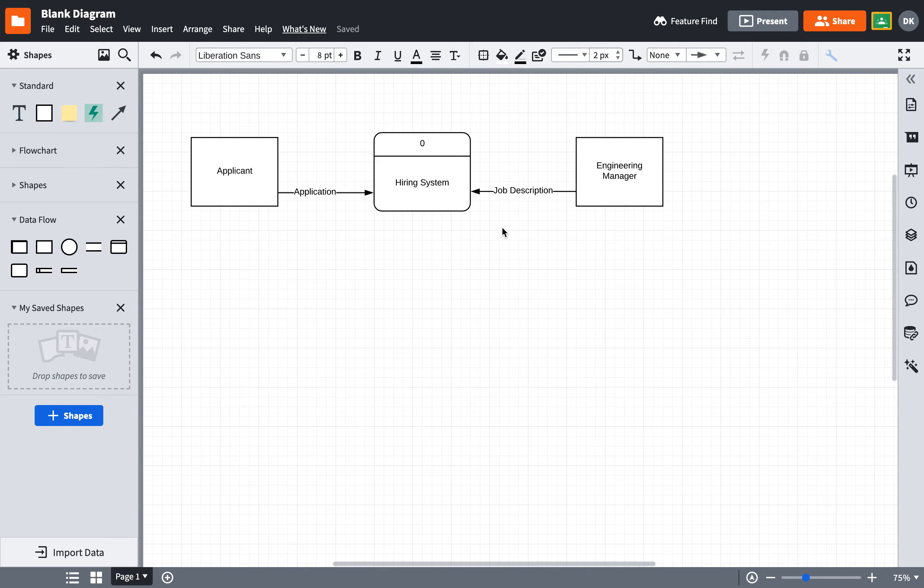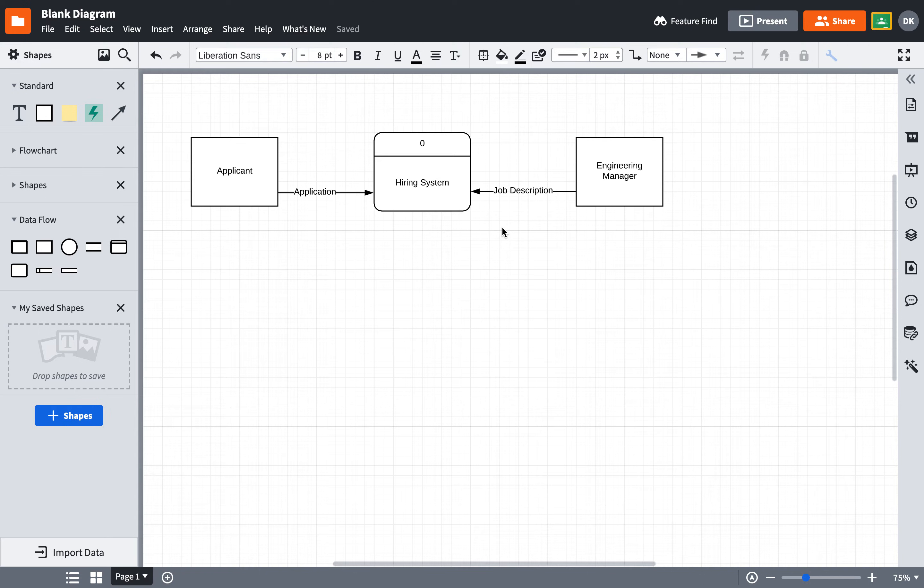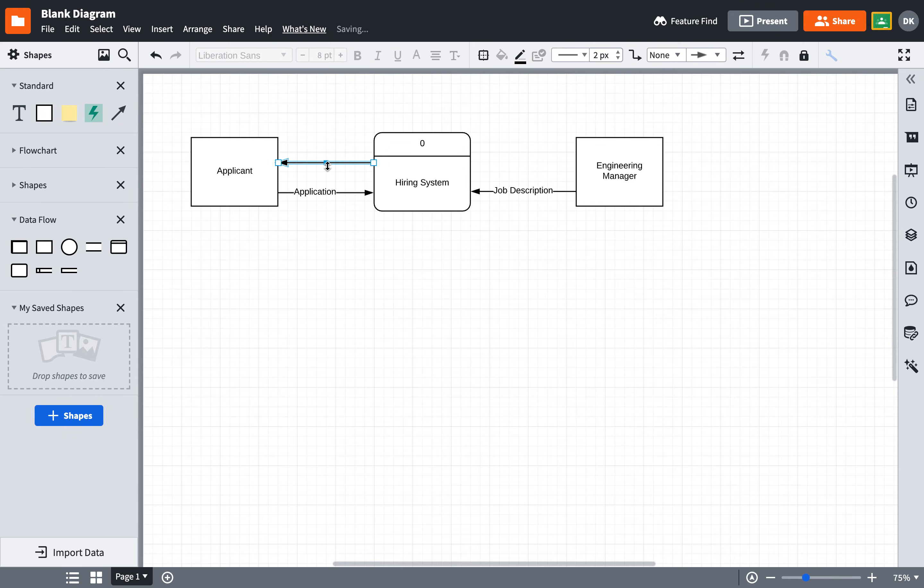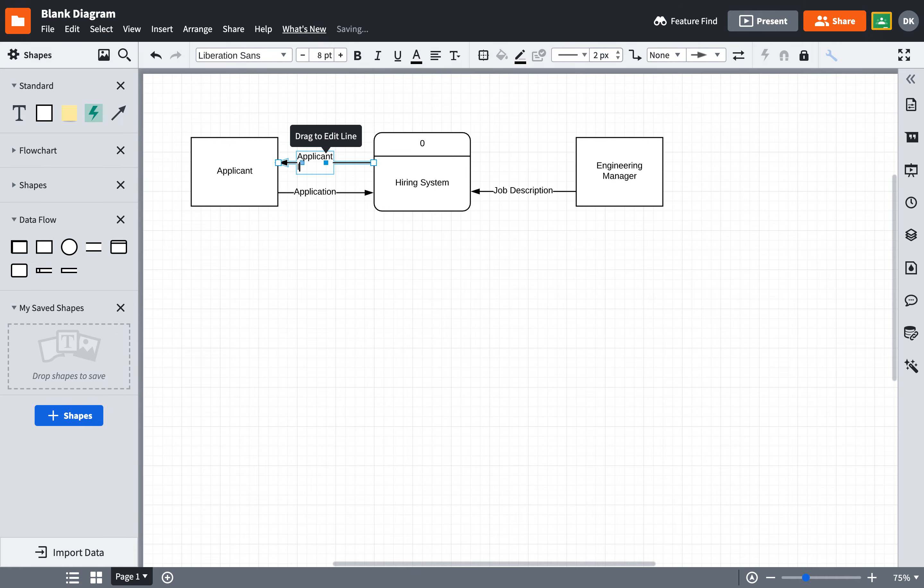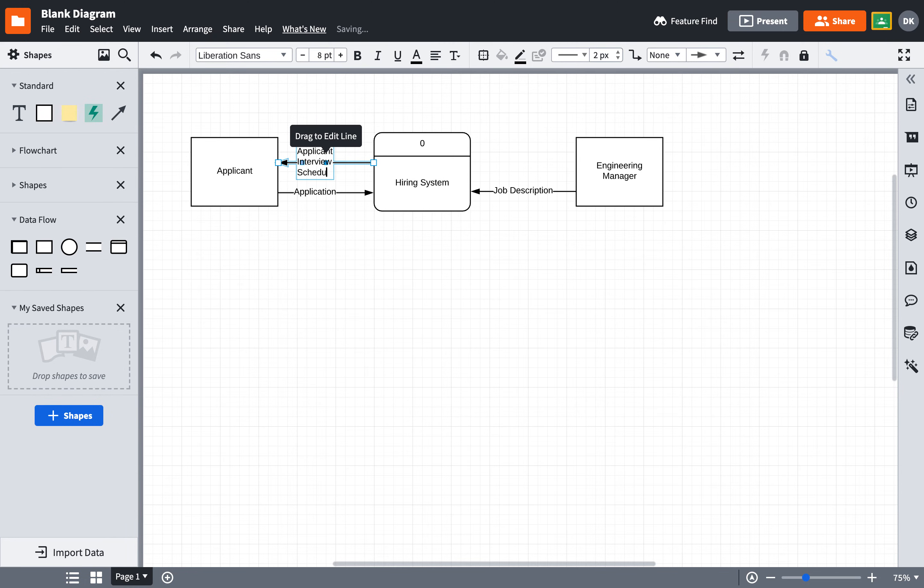Once an applicant has submitted an application, the Human Resource Department is going to do their work, and they are going to parse that application, and if they like the applicant, they are going to reach out to the applicant and schedule a time to have the interview. So, coming back to the applicant is going to be what I will call the applicant interview—and I did shift return or shift enter to make it go on to the next line—schedule.